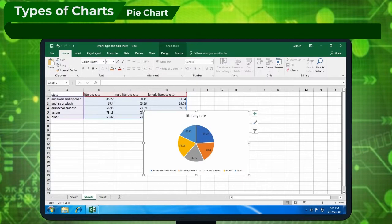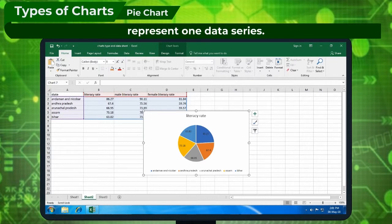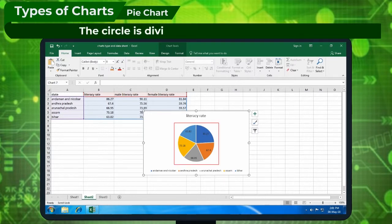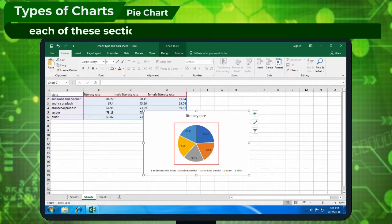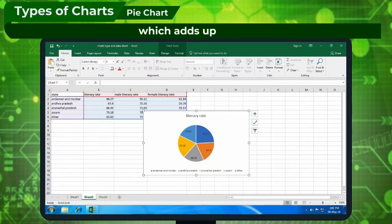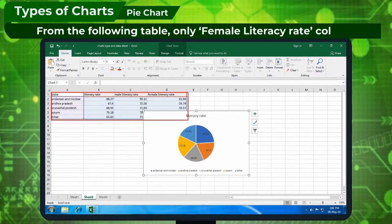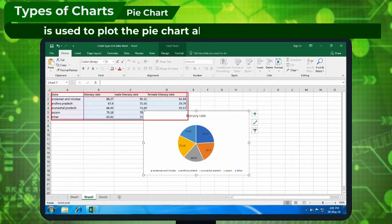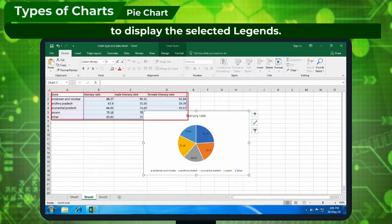Pie Chart is a chart in circular format used to represent one data series. The circle is divided into sections, and each section represents quantities as a percentage, which adds up to 100. From the following table, only the female literacy rate column is used to plot the pie chart along with the state column to display the selected legends.